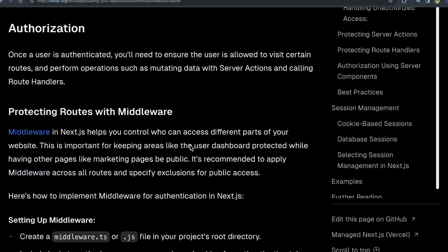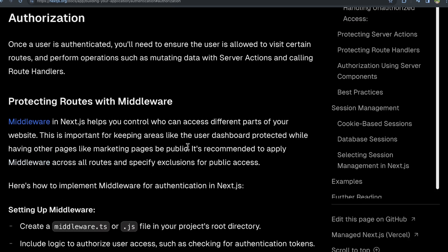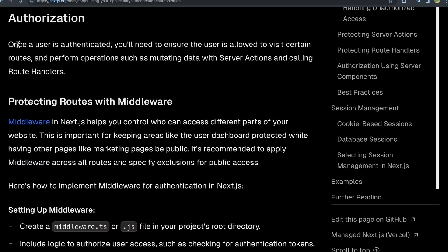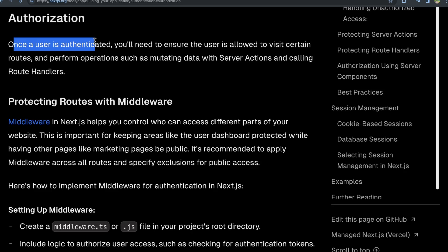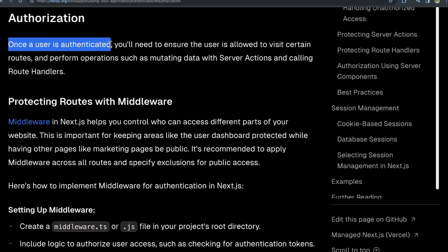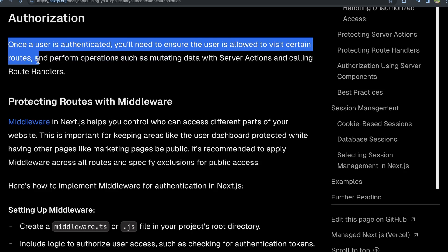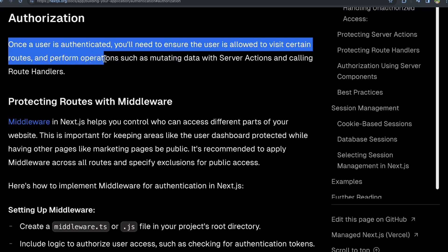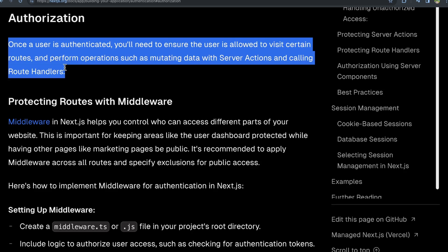There's also authorization. The distinction here is that a user is who they say they are, but do they have permission to do certain things in your application or access certain data in your application? So here, once a user is authenticated, you'll need to ensure the user is allowed to visit certain routes and perform operations such as mutating data with server actions and calling different route handlers. The difference is that authentication is confirming a user's identity. Authorization is saying, okay, now that we have this confirmed user, can they perform these different operations?